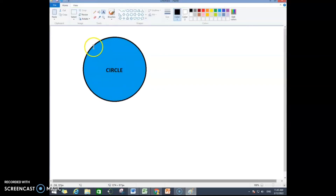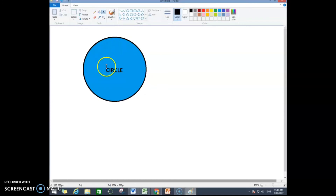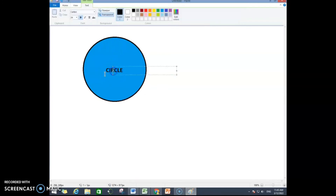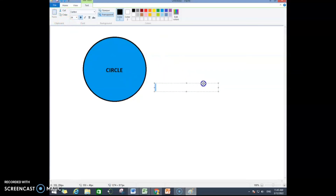So this is the way to insert a shape in Paint, fill color into it, and then write text into your shape. Thank you for now, see you next time.